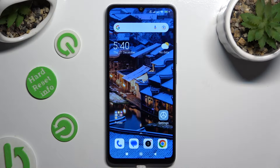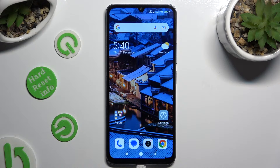Hi! In front of me is the Xiaomi Redmi 13C, and today I would like to show you how you can set up an alarm clock.